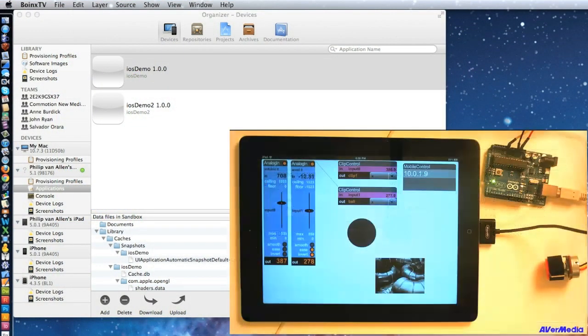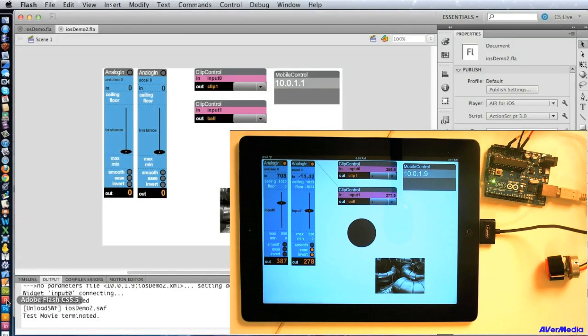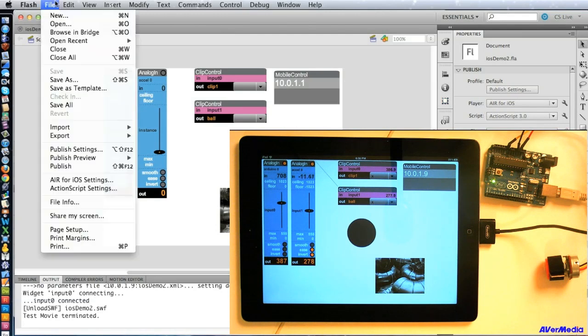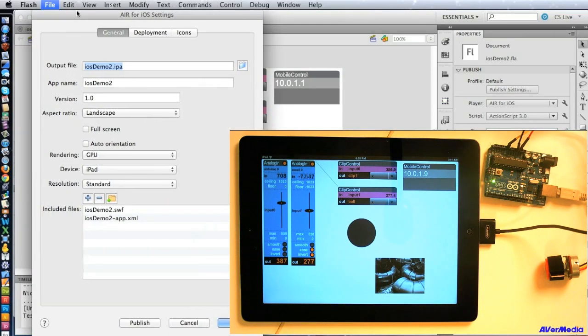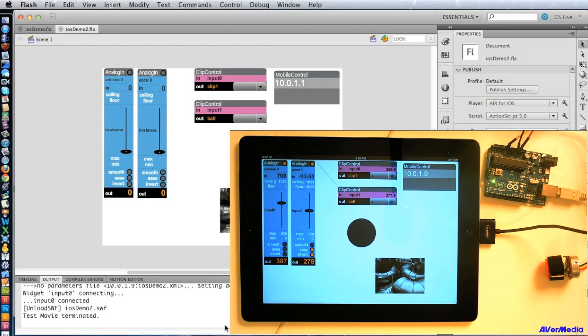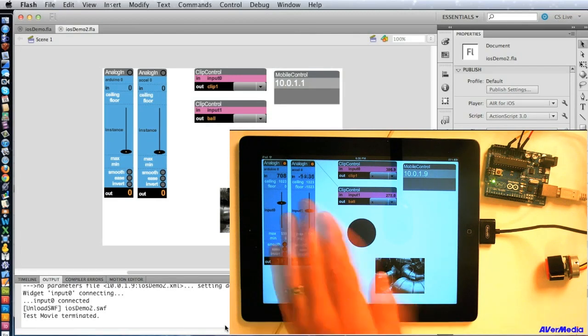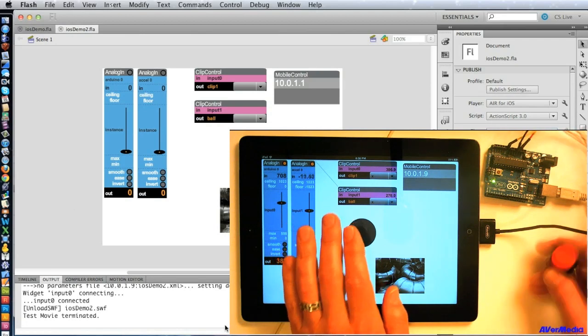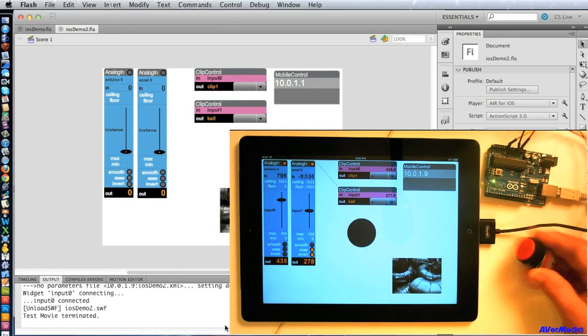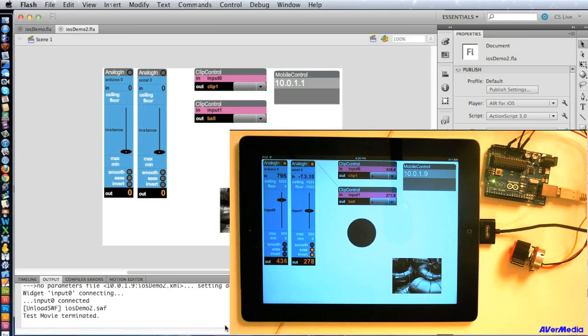But we need to set the player type to AIR for iOS, and then just put in our settings in this panel, including the certificate and provisioning profile. And after that, it's a breeze to transfer NetLab Toolkit projects from your computer to your iOS device, and connect them to the Arduino or anything else, including the Connect via OSC, which you can see in another tutorial. Alright, thanks a lot.